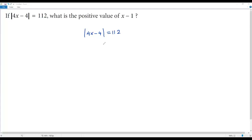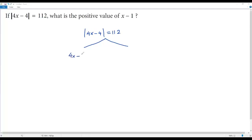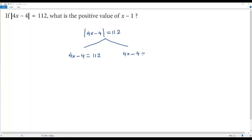To solve this absolute value equation, I need to take two branches. In both branches I take the expression inside the absolute value as it is: 4x − 4. In the first branch, the right side stays as 112. In the second branch, I take the right side with a negative sign, giving negative 112.